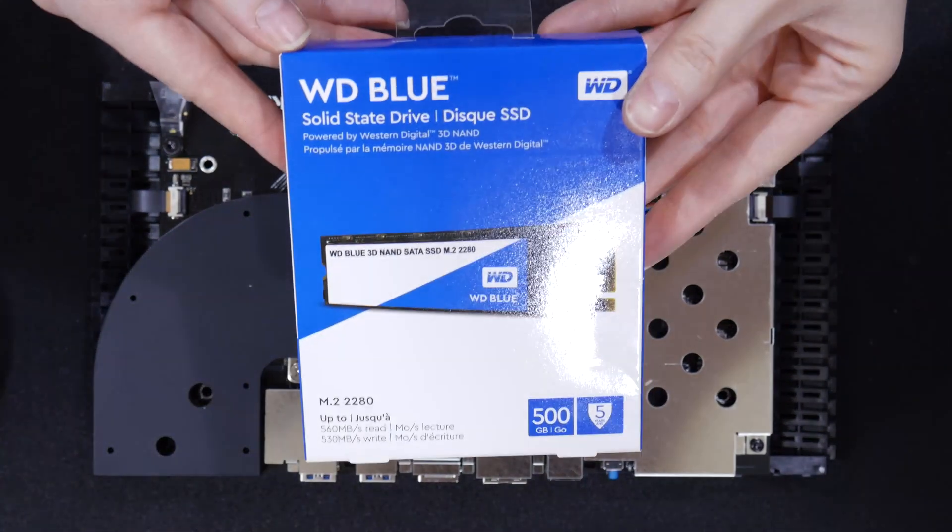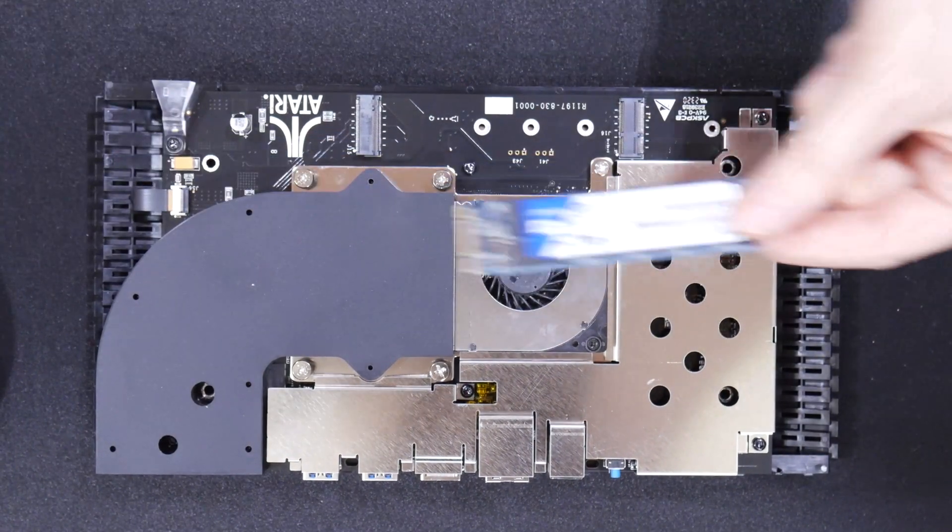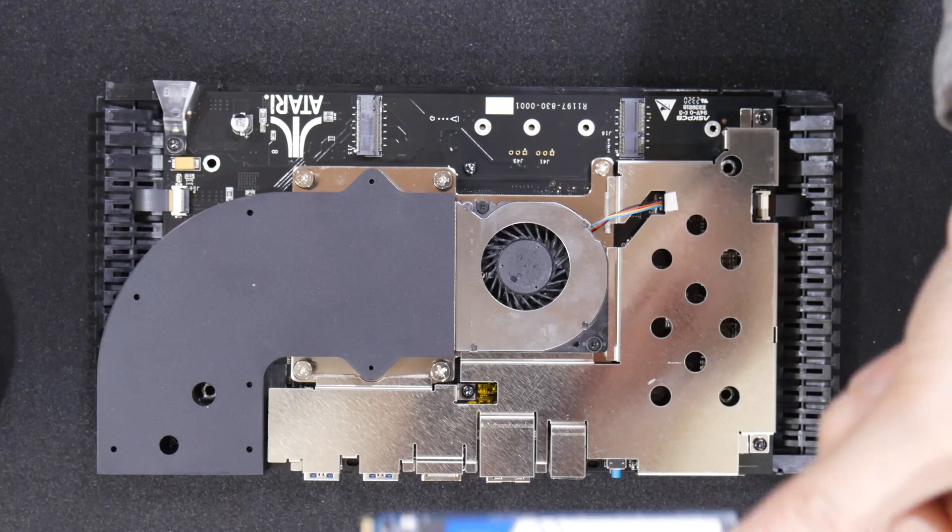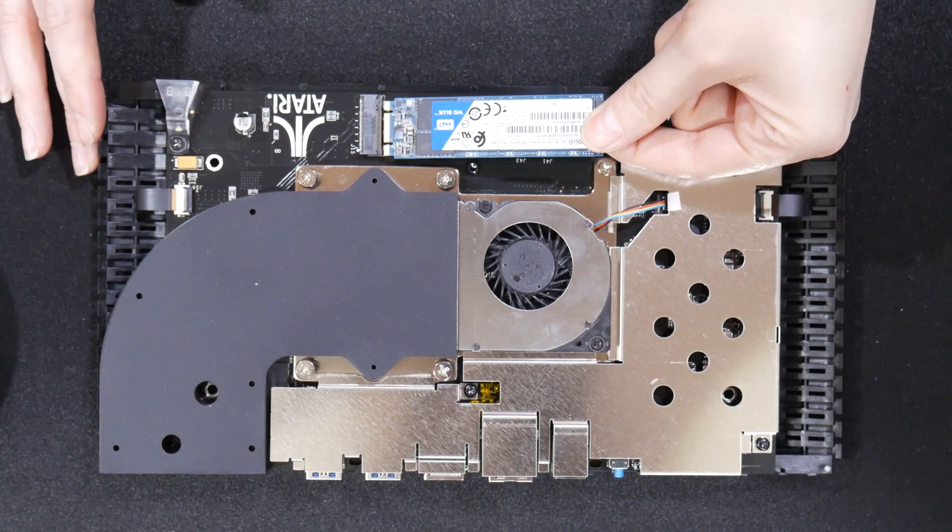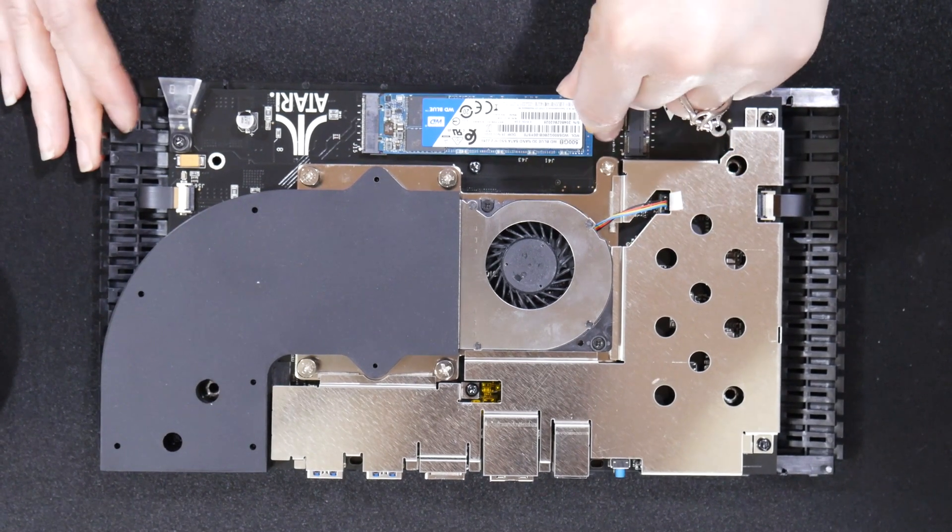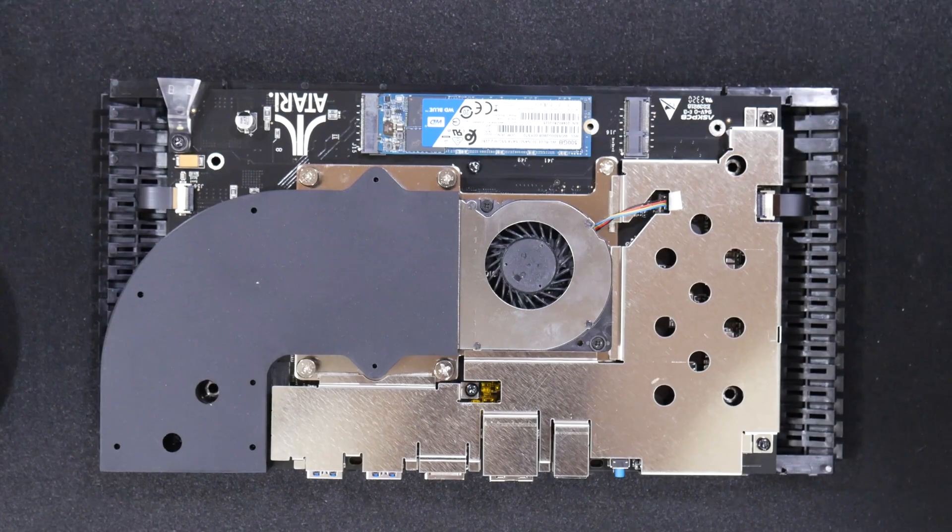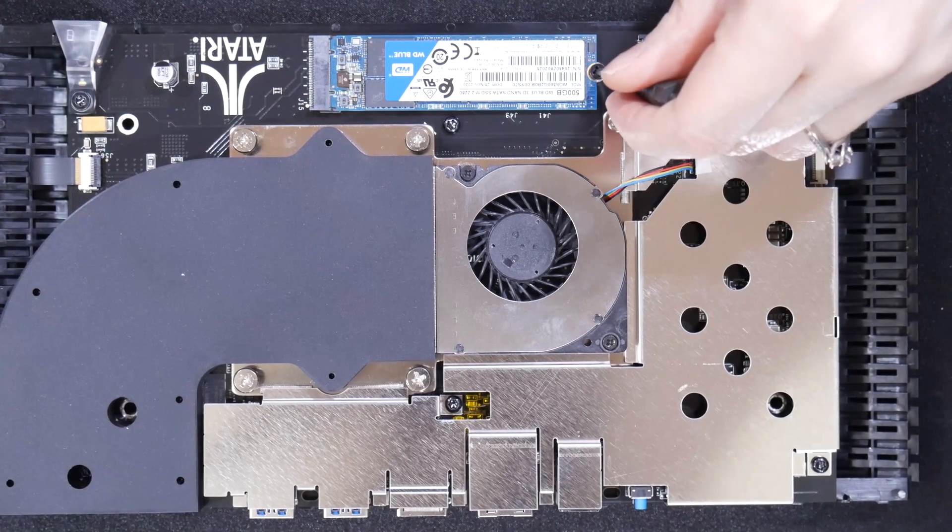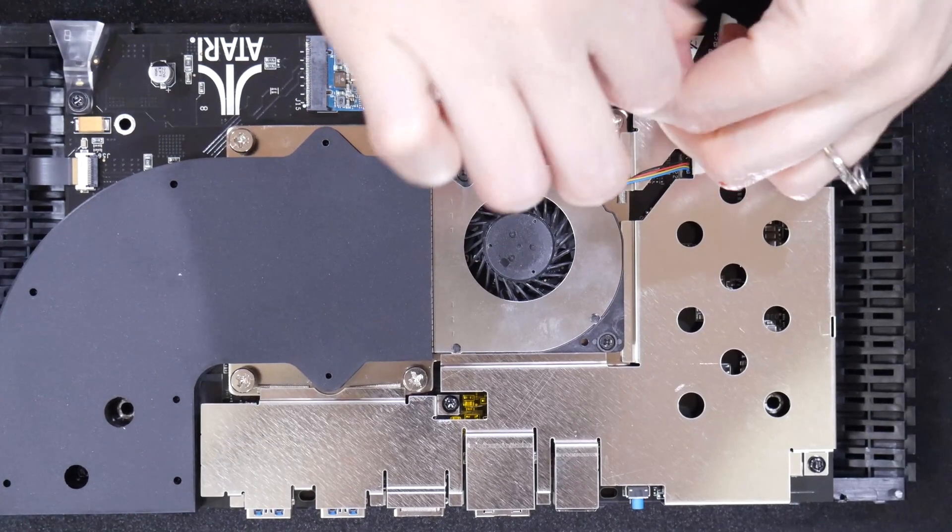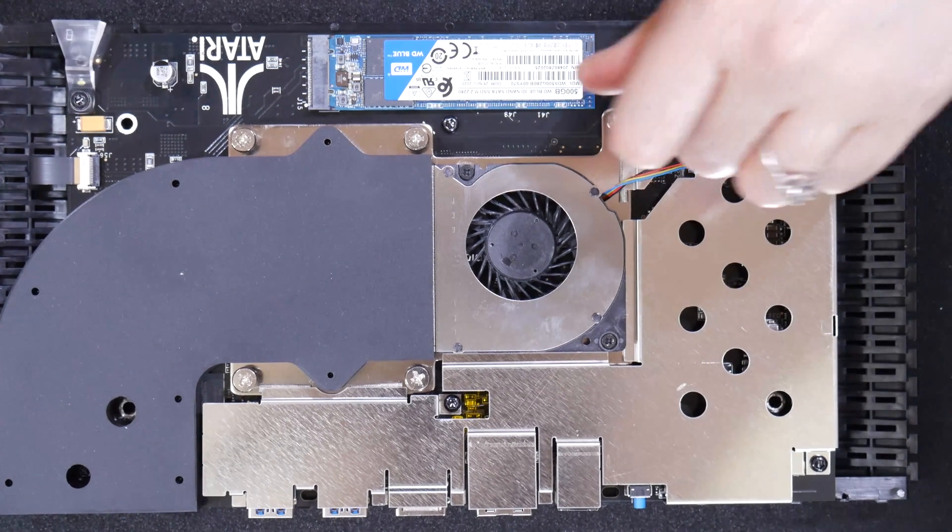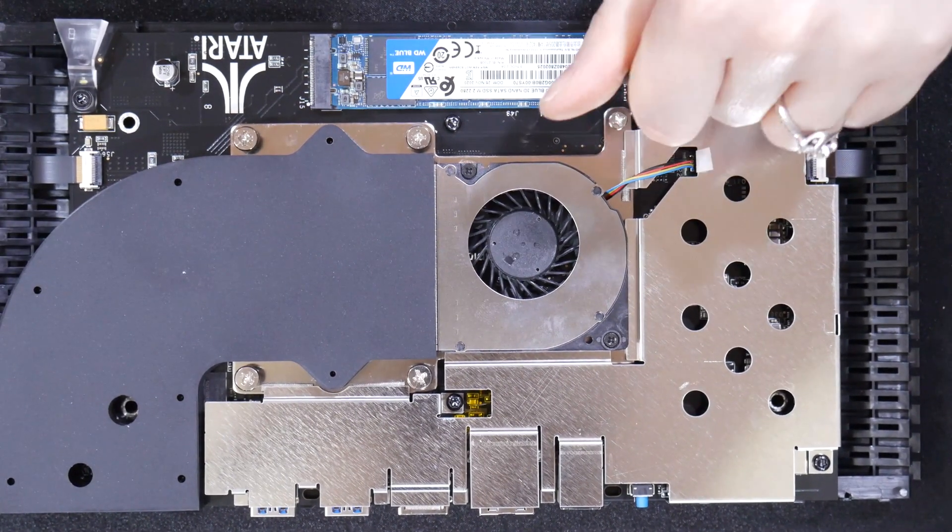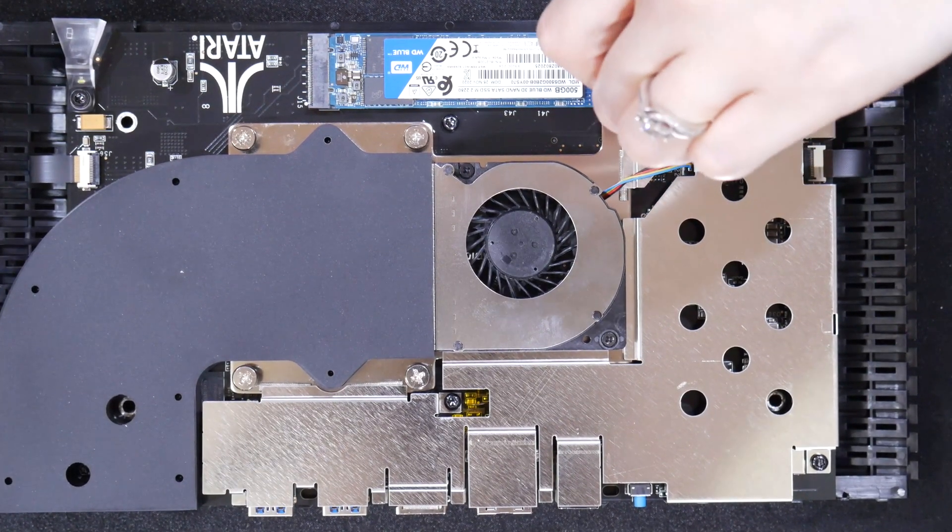Now this is the Western Digital M.2 SATA drive we're going to install. It just fits into the slot right in front of the fan blower at a slight angle. We sourced a screw from one of our motherboard boxes we had, a screw that fit perfectly for this. I think it's like a hard drive screw. You're going to need to source that as it does not come with the Western Digital Blue M.2 SATA drive.